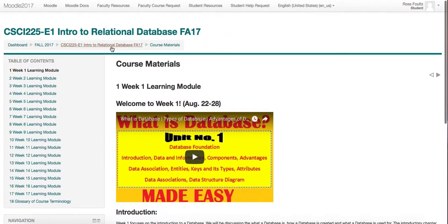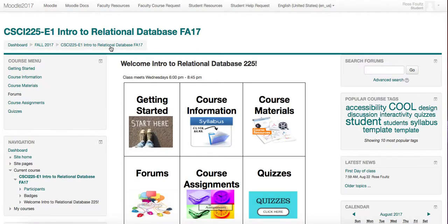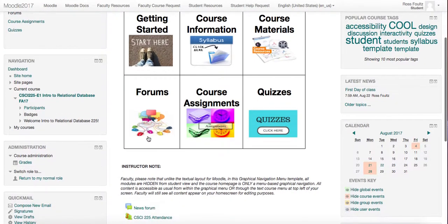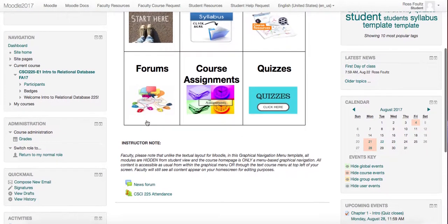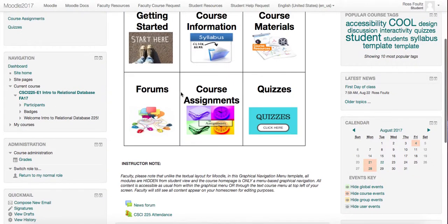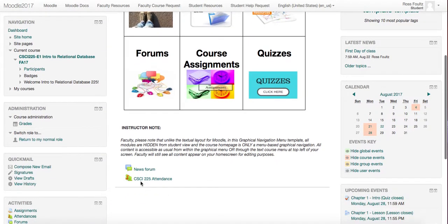You can also navigate using the breadcrumbs up here, which will take you back to the main menu. If you click here, there are forums — we do not have any forms in this class. The only thing you will see is the news forum where I will post information that you need to know, and your attendance will be posted here as well.